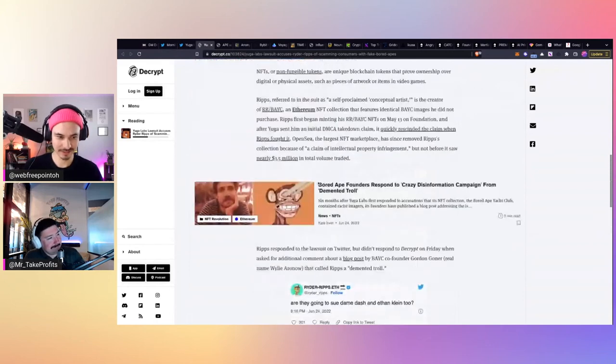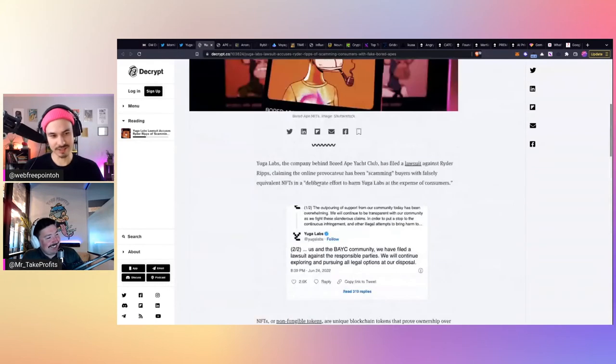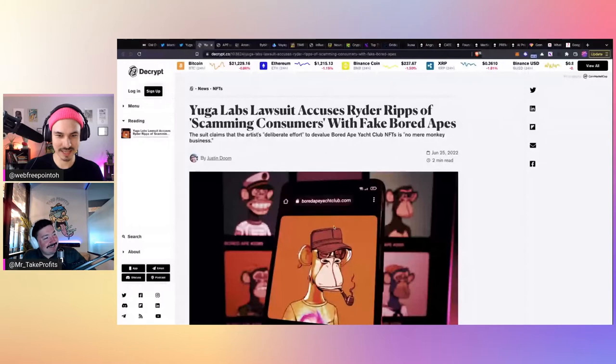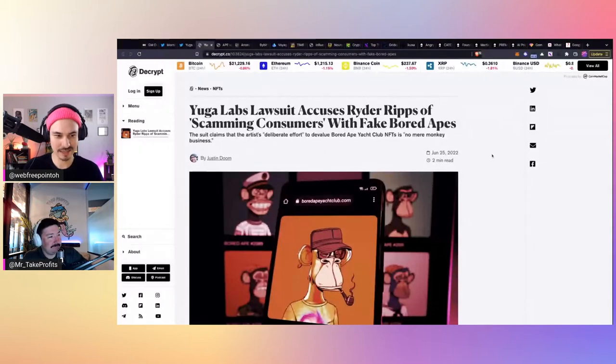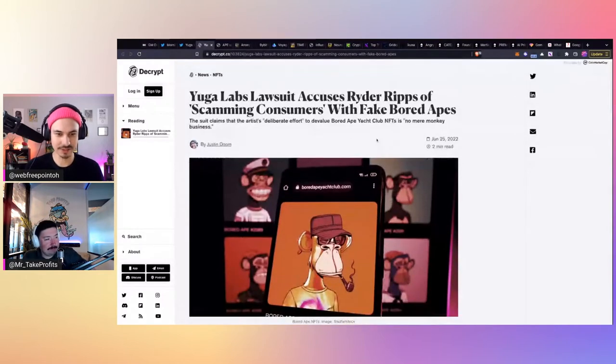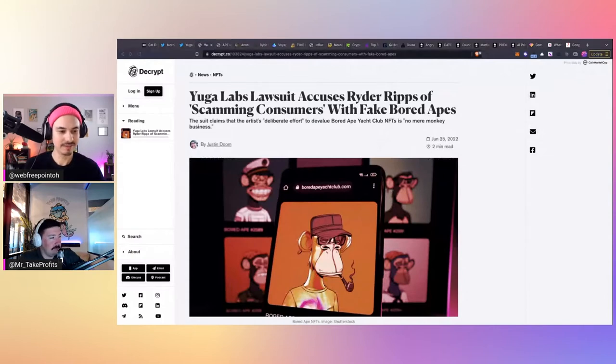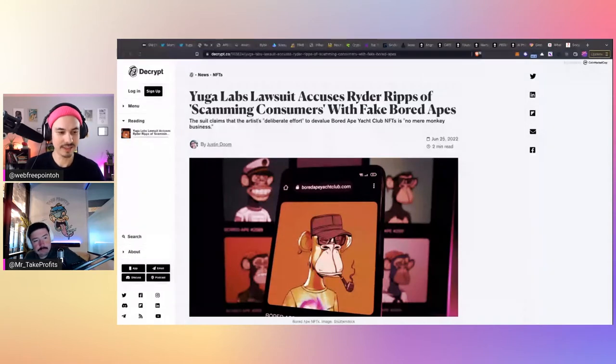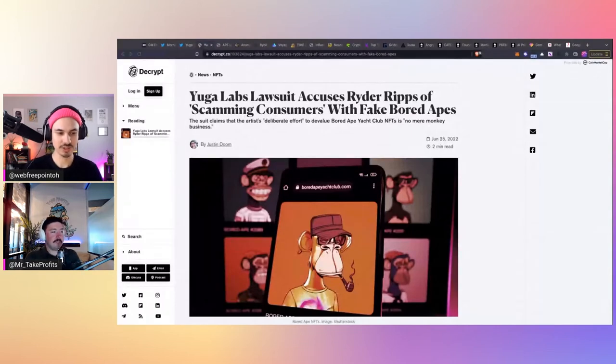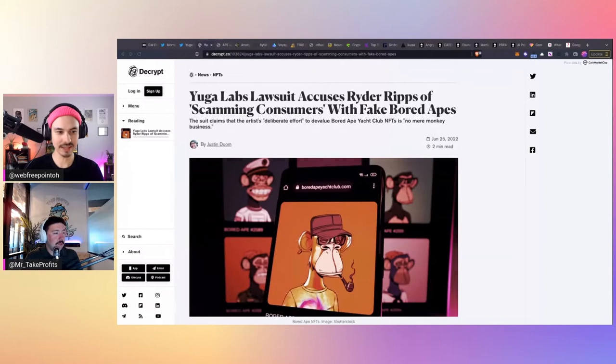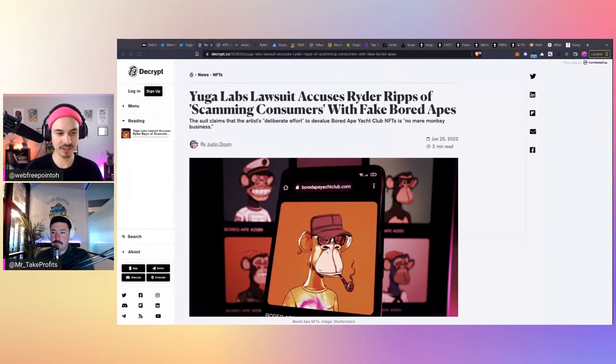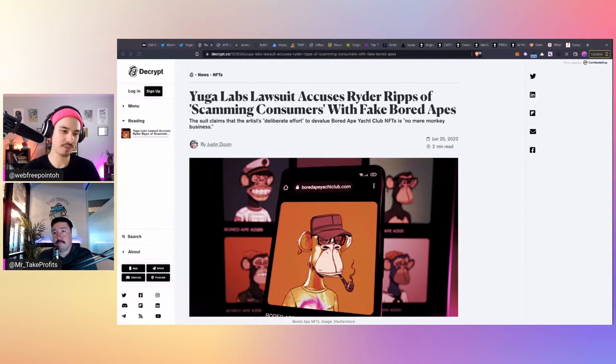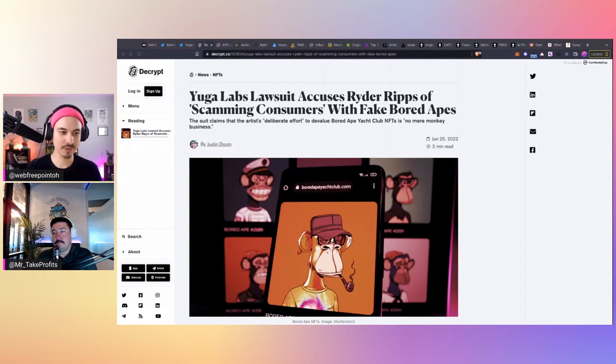Yuga Labs, I'm sure everybody knows, but they've accused Ryder Rips of scamming consumers with fake board apes in a new lawsuit that they have filed. It was pretty much as soon as the show ended on Friday that they came out with their press release saying that all of the Ryder Rips FUD was fake. At least, that's their claim. And I thought it was actually really smart on their part strategically to wait till ApeFest and NFT NYC had ended.